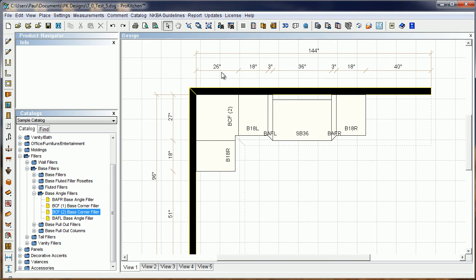You'll notice my distance here between my base 18s—one is 26 inches from the corner, the other one is 27 inches from the corner. You'll notice that filler popped right in there and filled it right in. Makes it quick and easy, no muss, no fuss. You don't have to tell it what to do, just drop it on the plan.